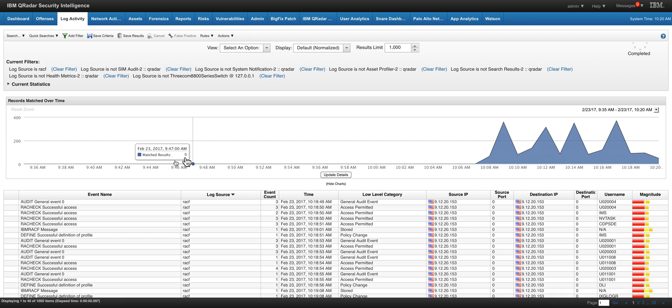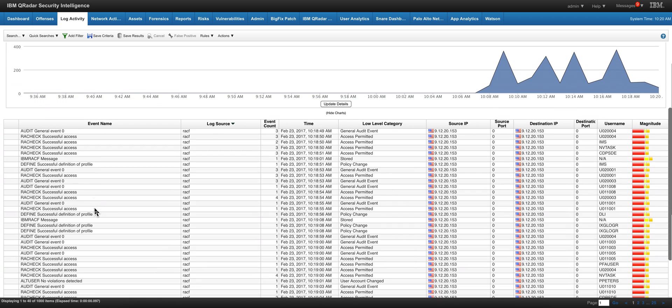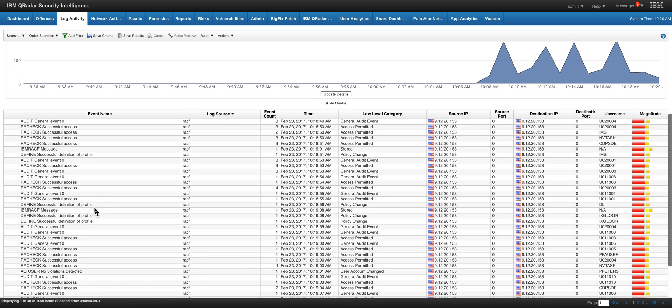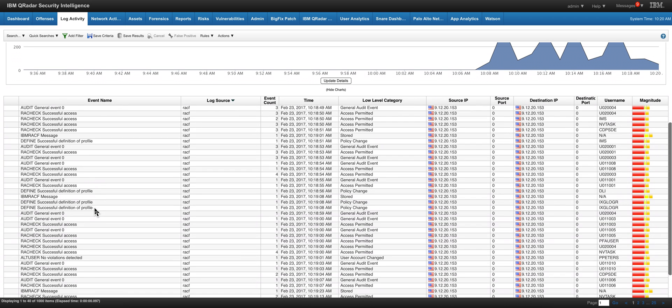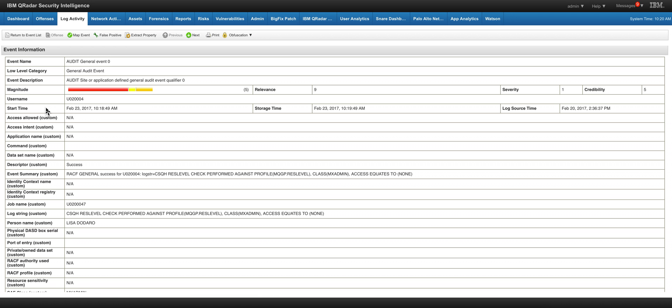And if I put a filter to look for the RACF events, here I can see them just as a normal log source as I do in the distributed world. I can look at the details of the events and here are the custom categories that have been actually created. So now I can get rules that fire on particular job names or something found on the log string custom.